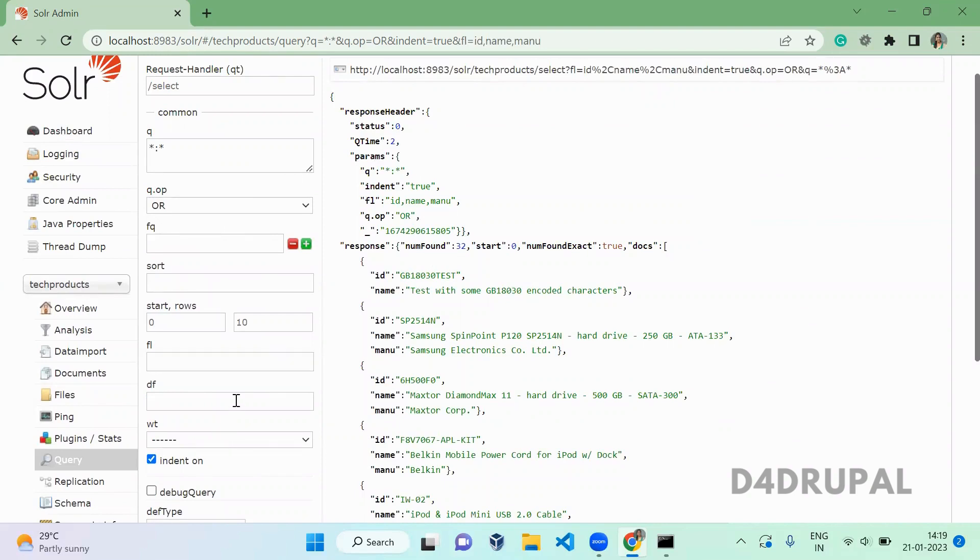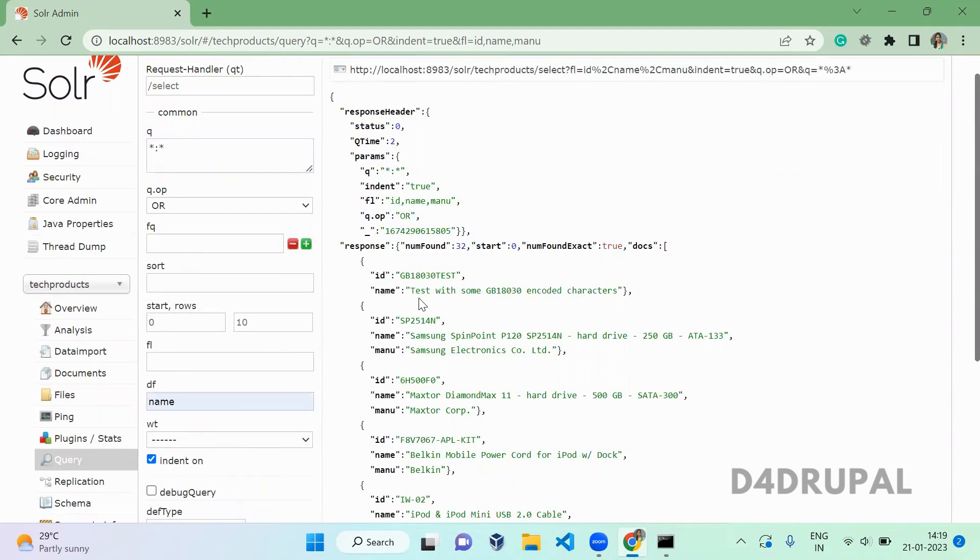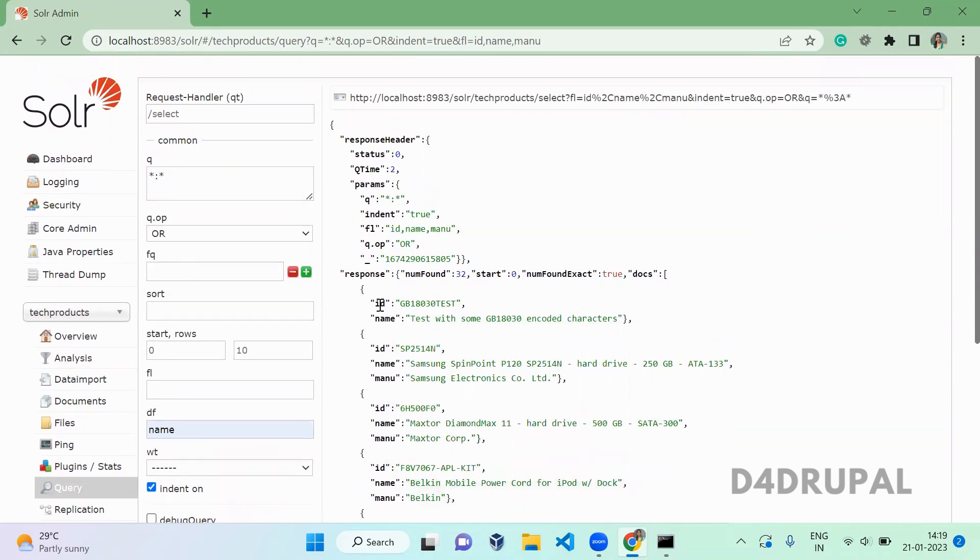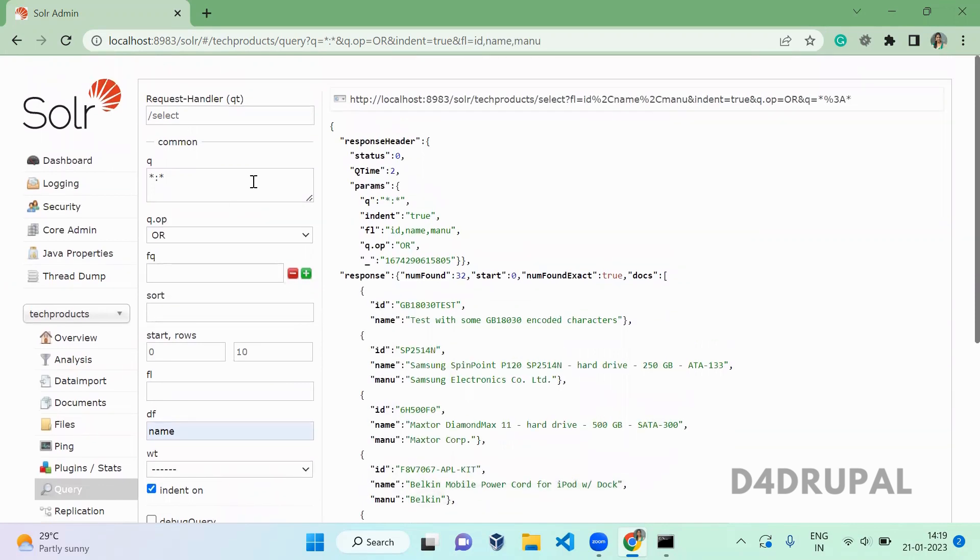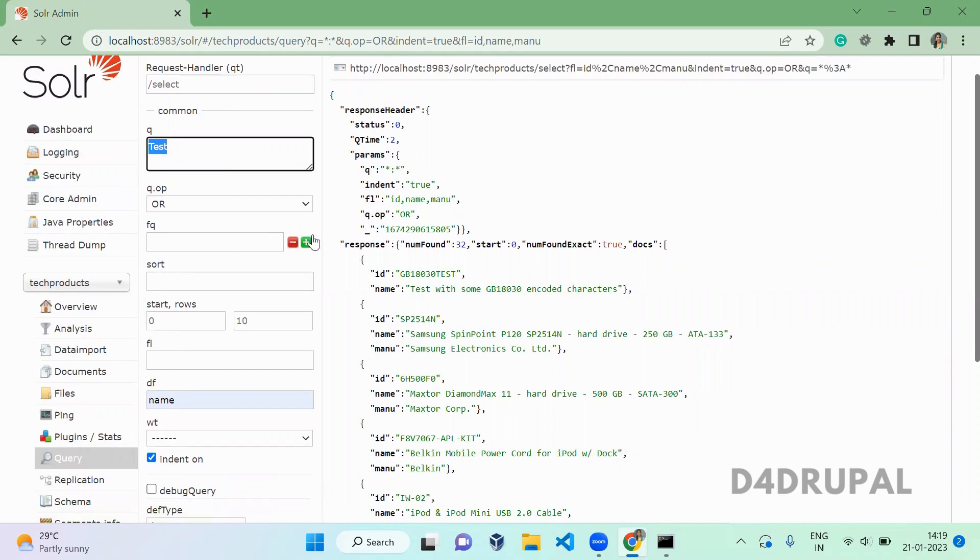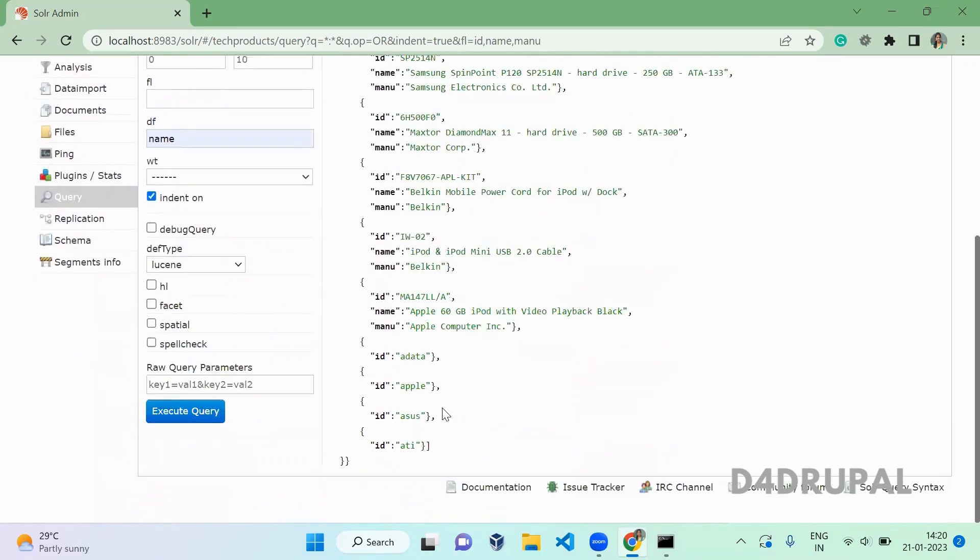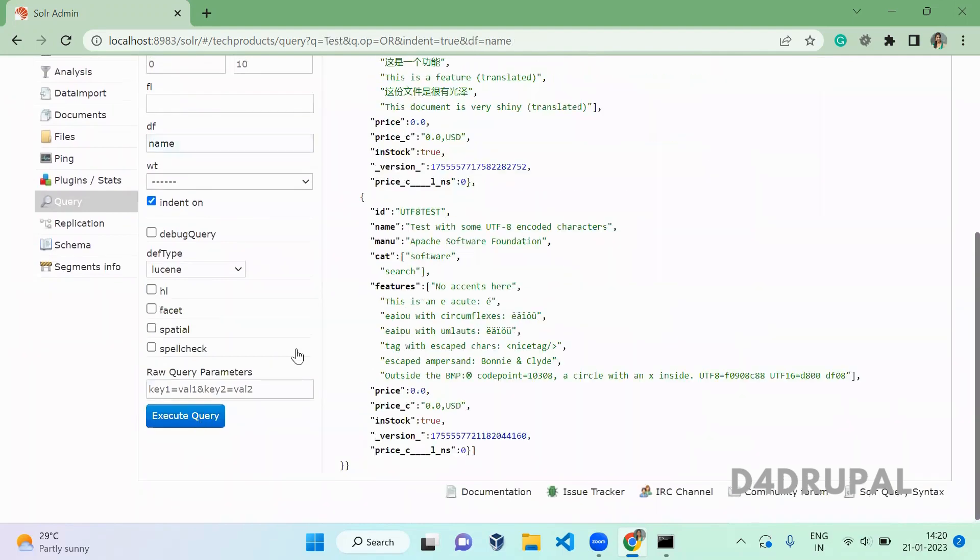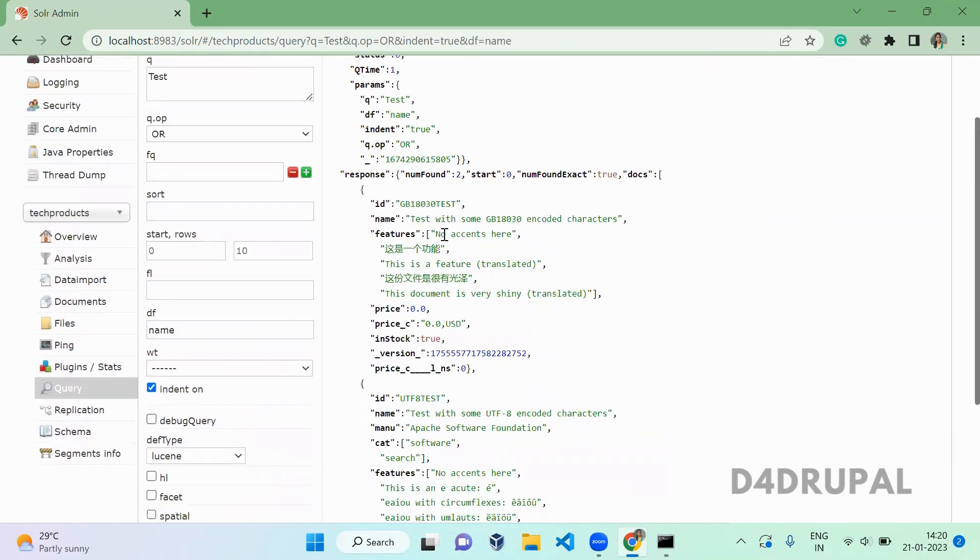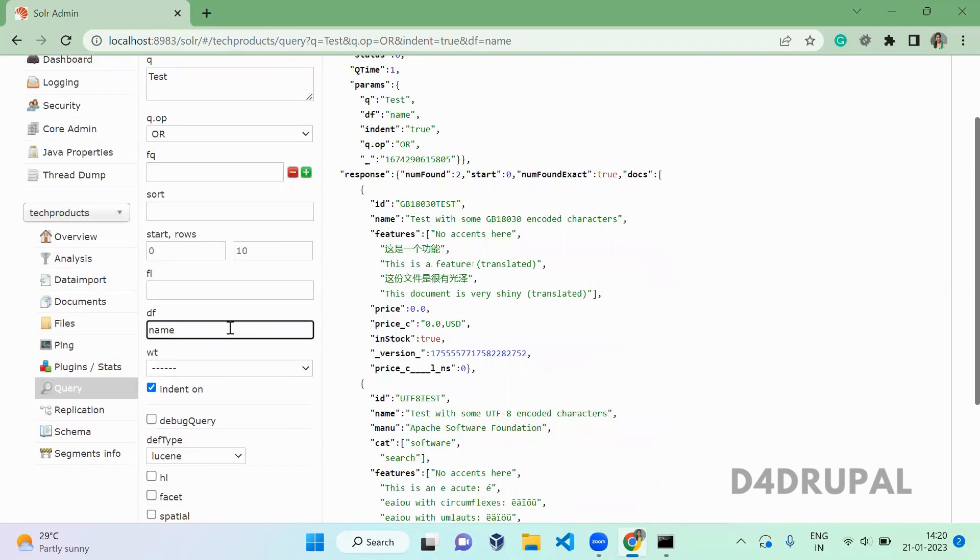Next is default field. Default field means when you give the name in default field, you can copy any text and do searching without the name of the field. When you search for test word, it will look for default field. If there is any default field name there, it will use that as a default field and do the query. The text for name which has the text 'test' will be returned here. That is what default field is doing.